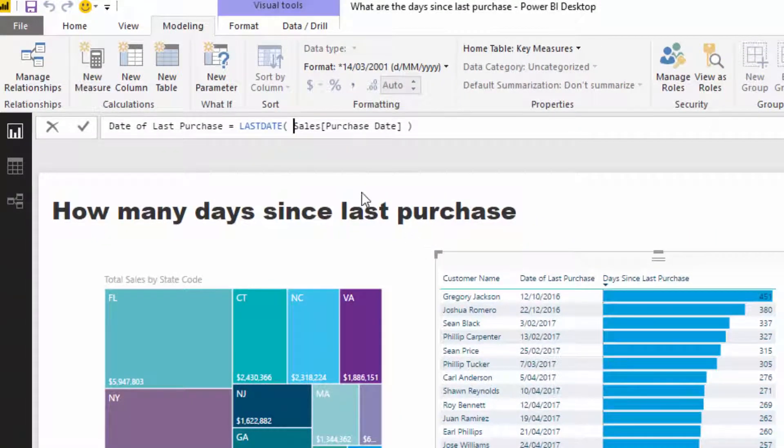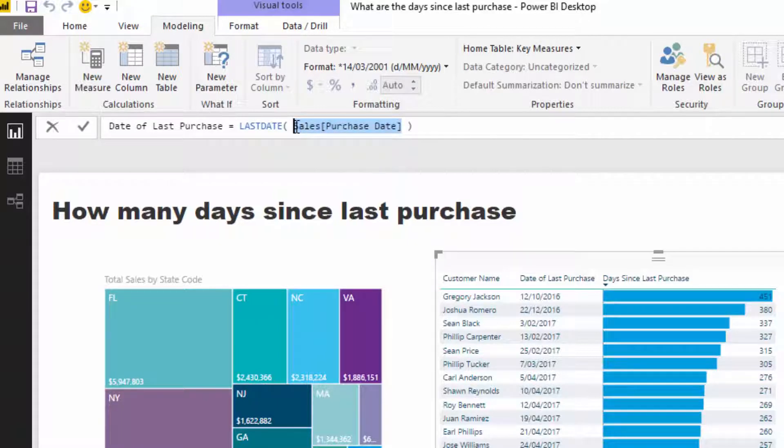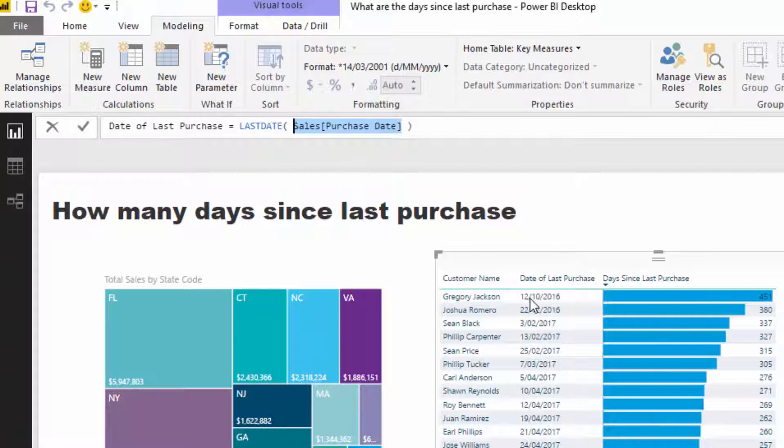For this particular result, this customer is filtered, and then we have all that's left in the sales table - all the dates they actually purchased. Then Last Date comes in, looks and finds that very last date, and returns that particular date. That's why for Gregory Jackson we're getting this particular result here.